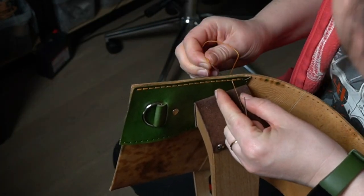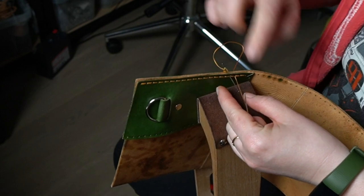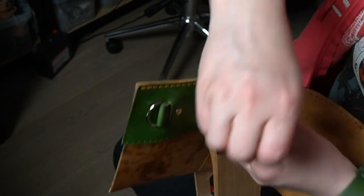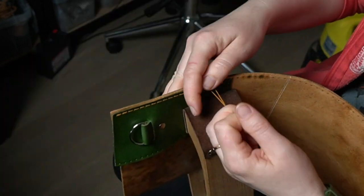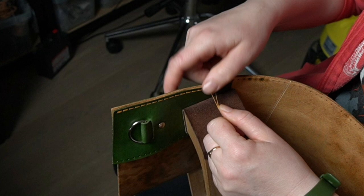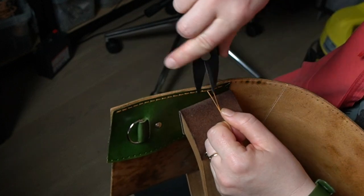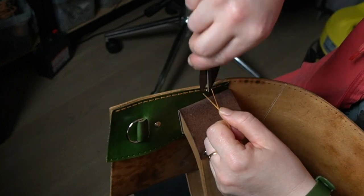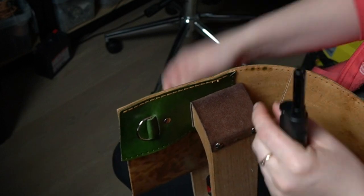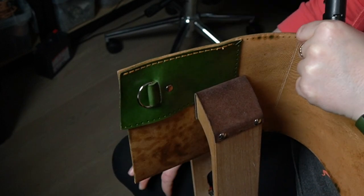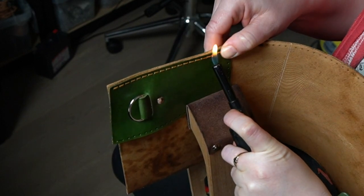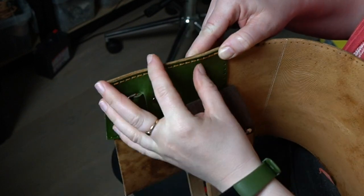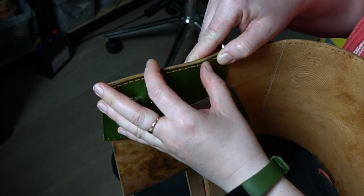When you get to the end, stitch back two holes and cut that thread, but burn that with a lighter. You know when you do that on nylon thread, it creates like little ball on the end so the thread can't pass by the other hole. Makes the stitching impossible to loosen up.